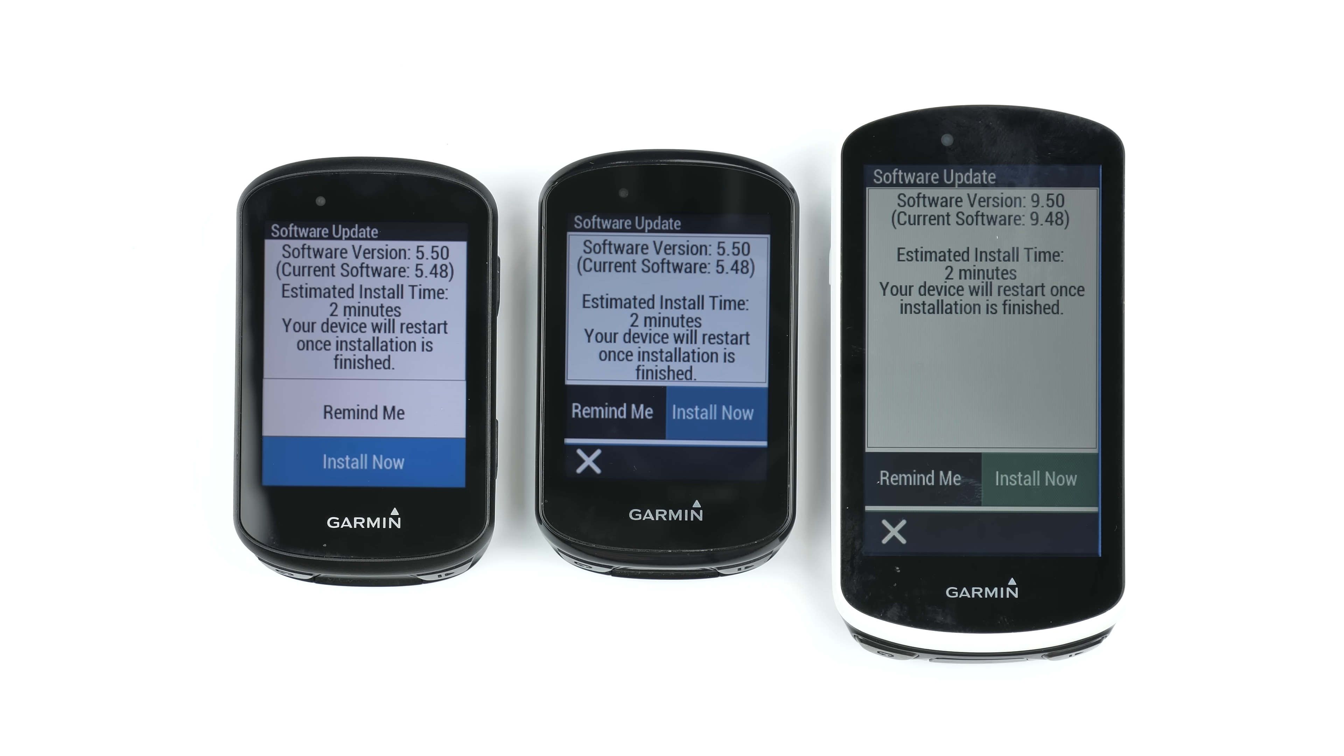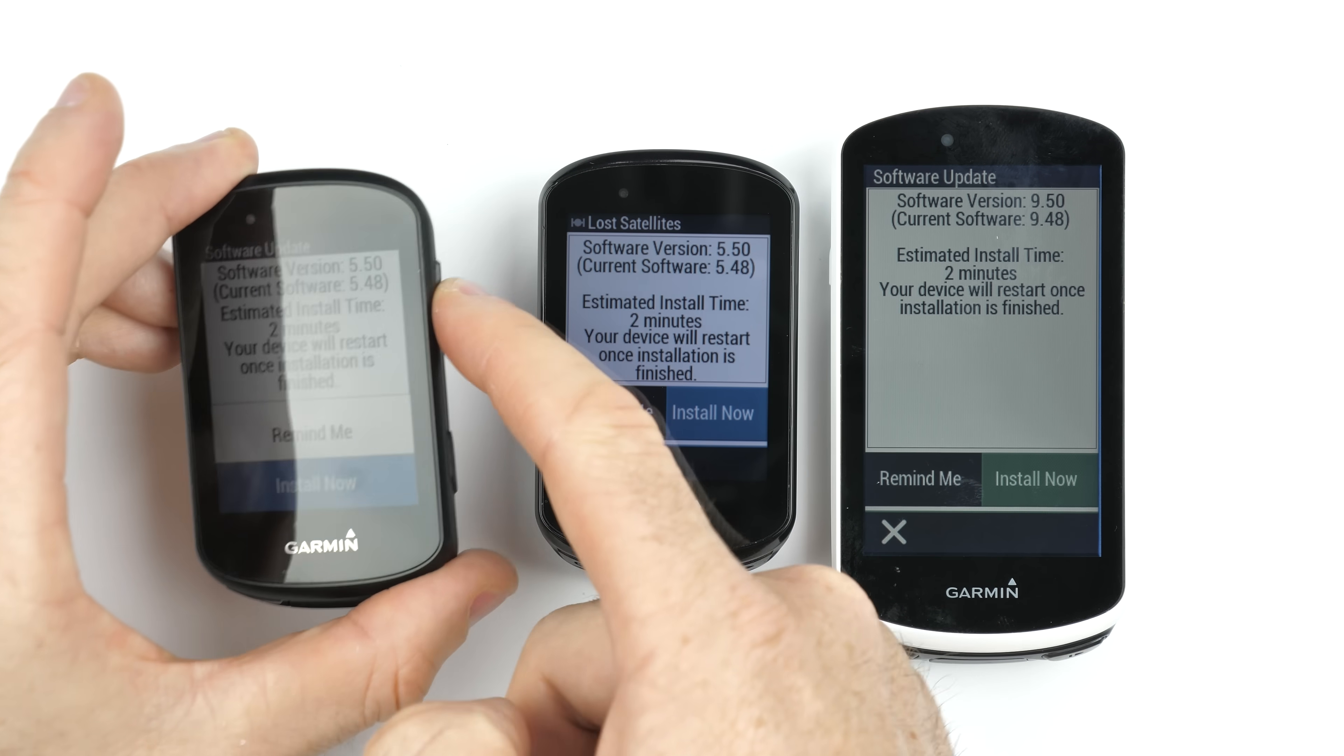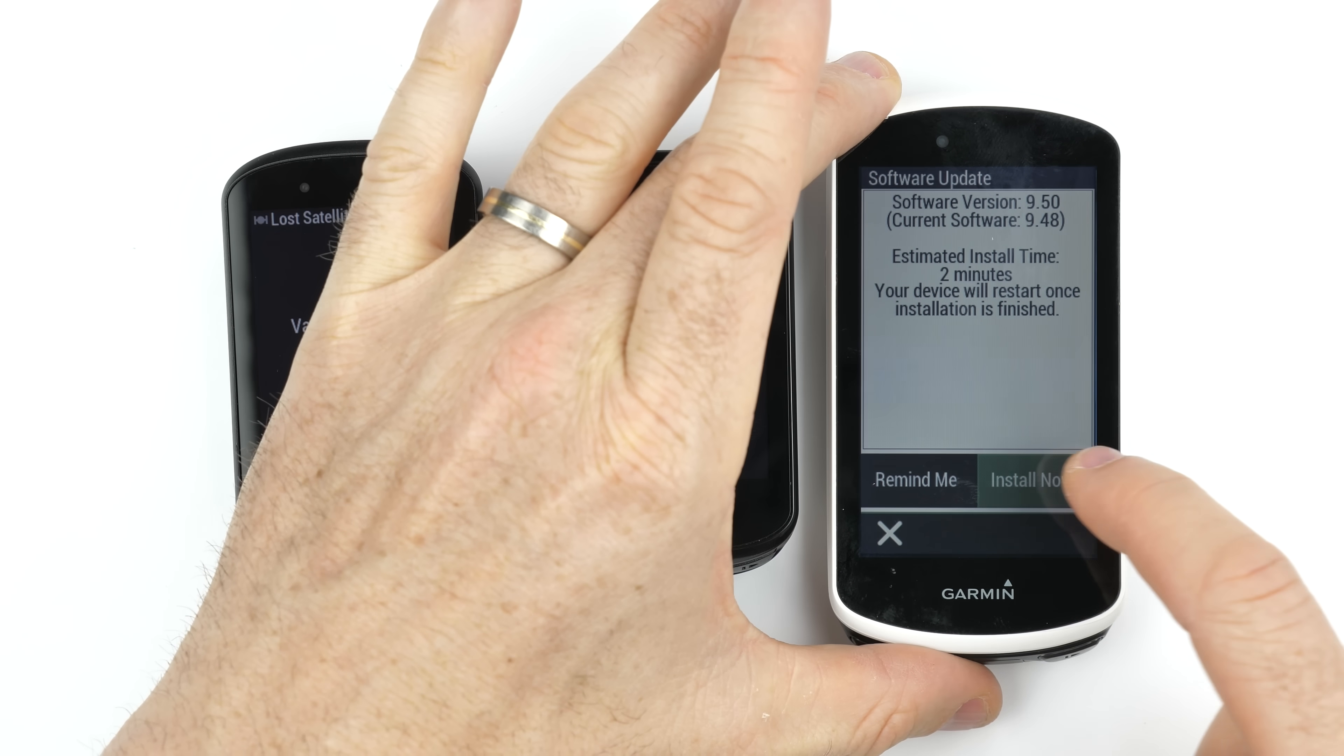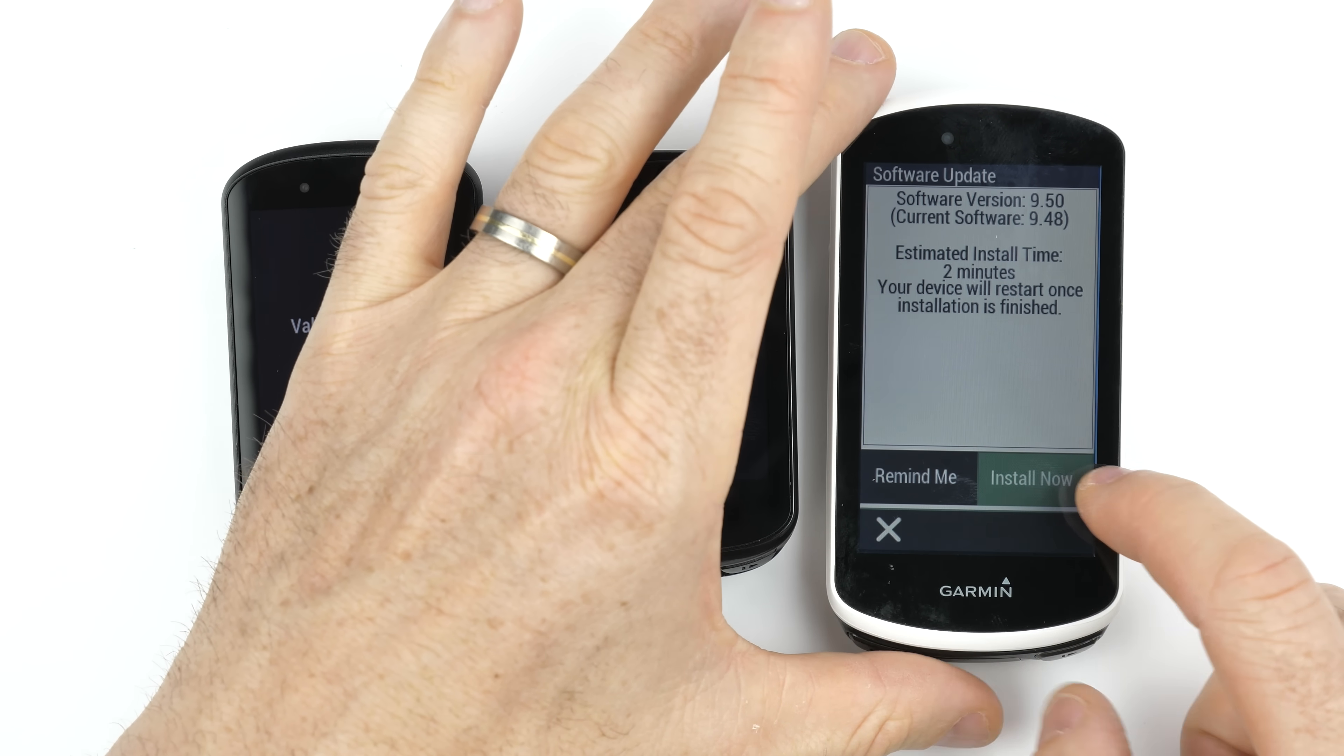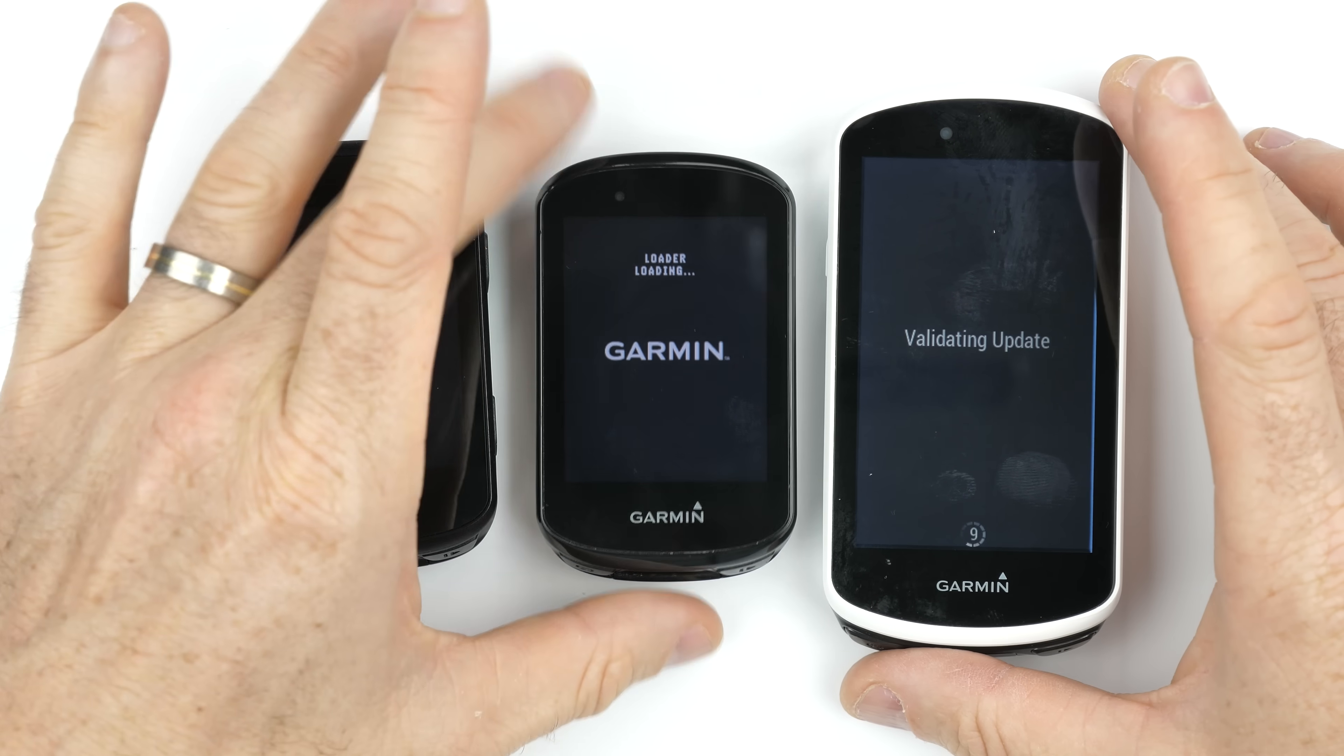Okay, here in the Llama Lab there ain't no party like a firmware update party. So we're going to 5.5 on the 530, 5.5 on the 830, and 9.5 on the 1030. All the numbers! Let's go, install now, install now, and install now. Come on. Crikey, here we go.